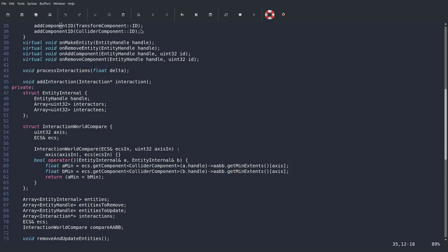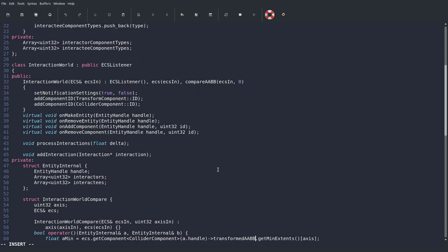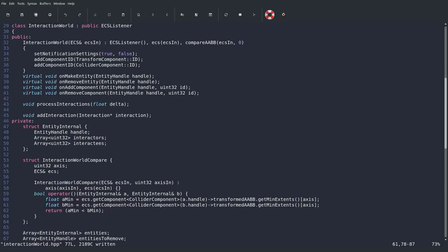There's one more place to update — in interaction_world's compare method. We want the transformed AABBs' min extents for both the interactor and interactee sides. Just switching those references around should be, by and large, the big fix for the transformed AABB issue.